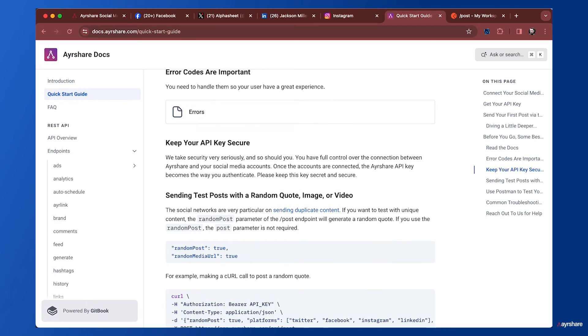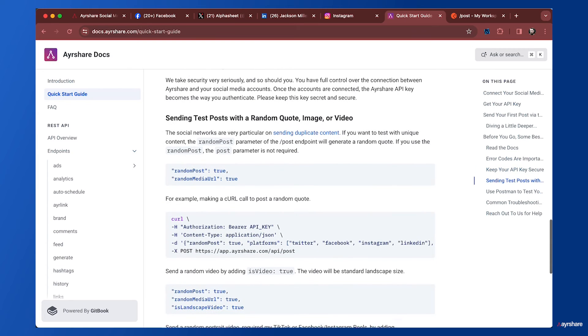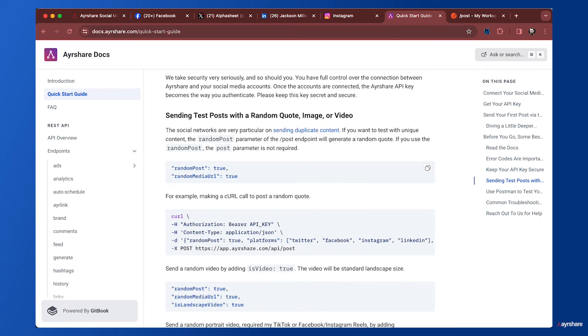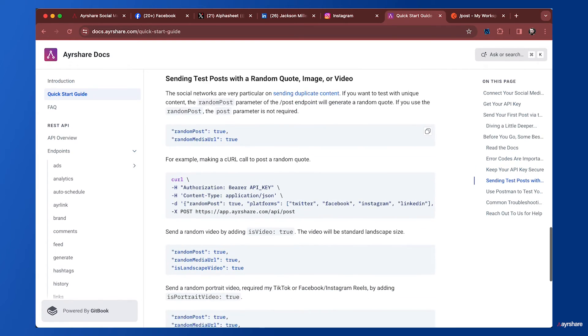Let's go back to the quick start guide. There's some discussion on errors that you can look at. It's important to keep your API key secure, goes without saying.